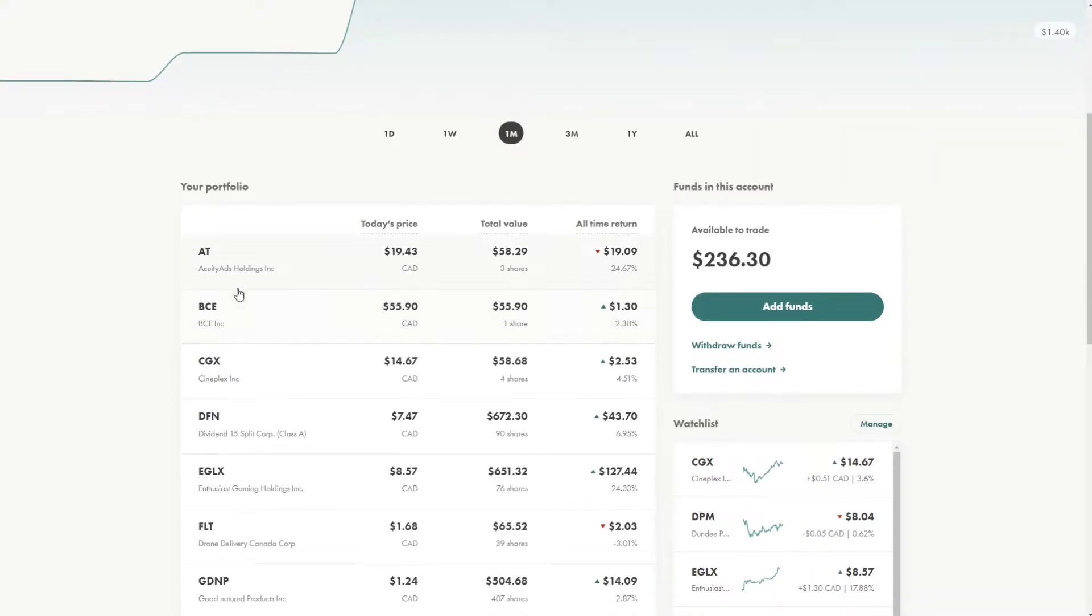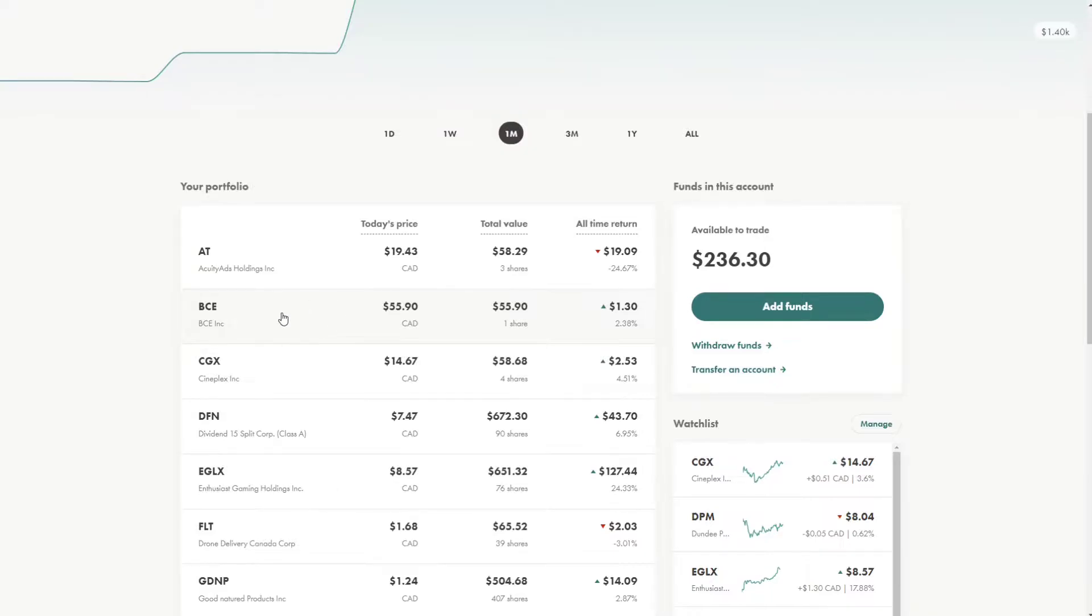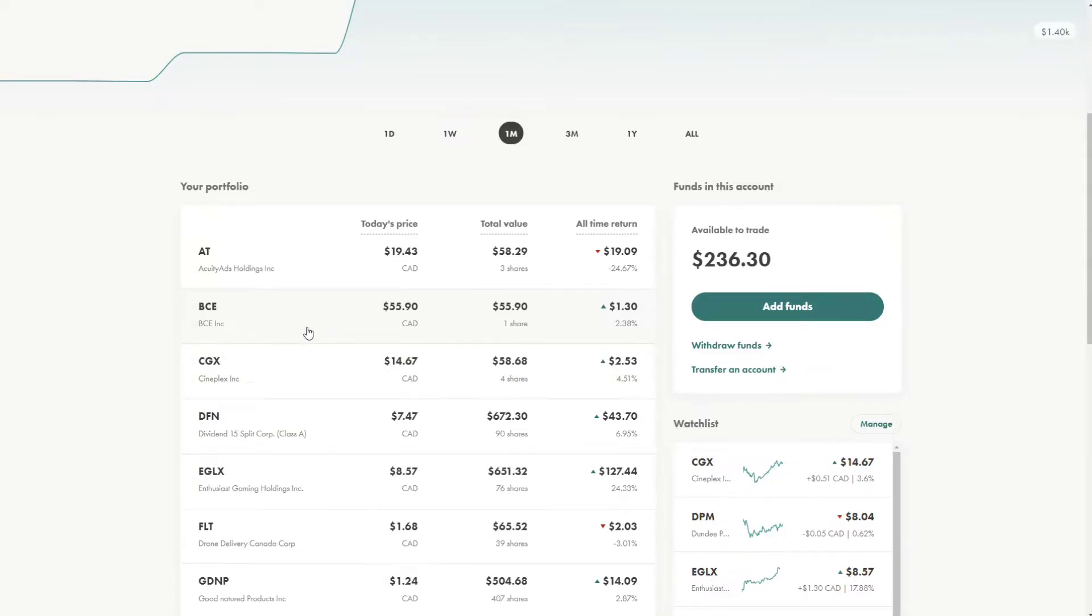So next stock I have is BCE. If you live in Canada, you will know via Bell. It is a phone provider as well as an internet provider. Also, the main reason I bought this is because of their cellular service. As with COVID becoming less prominent and people just going back and using data more and more, this stock is definitely going to go off.